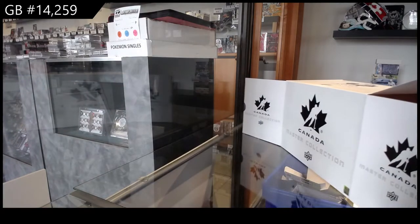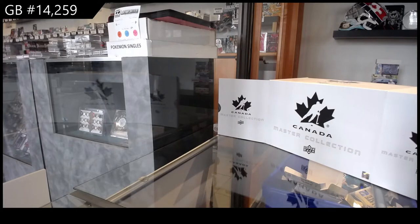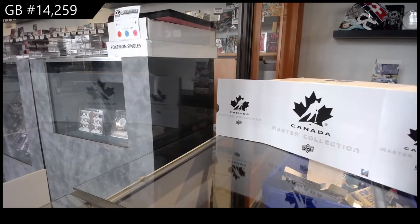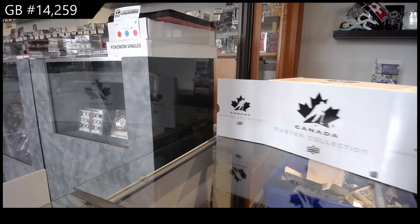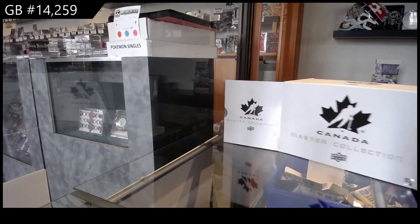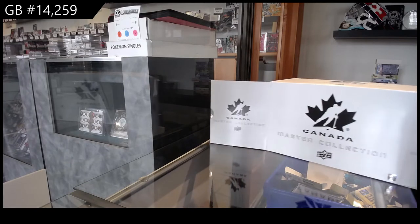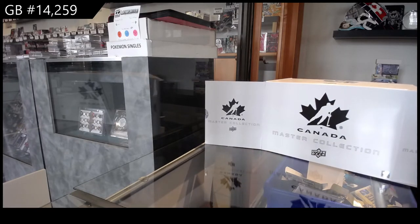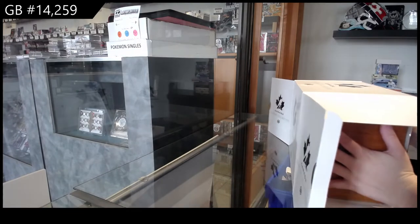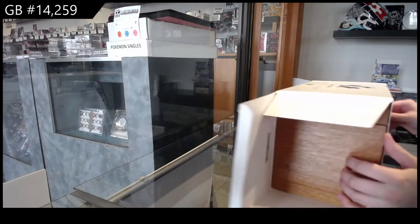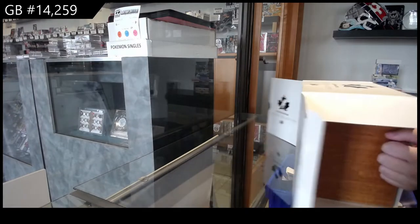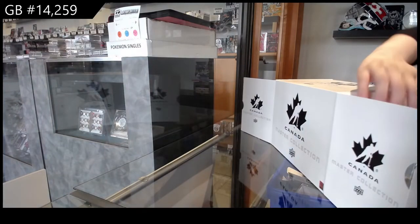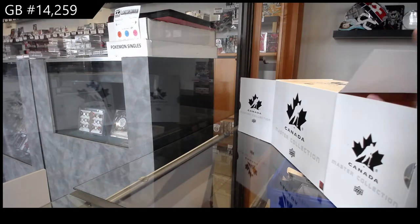My goodness. This one's really not easy to get out of the box. I really don't want to wreck the box.